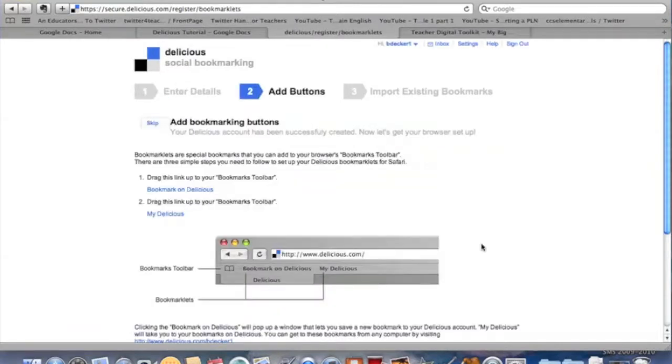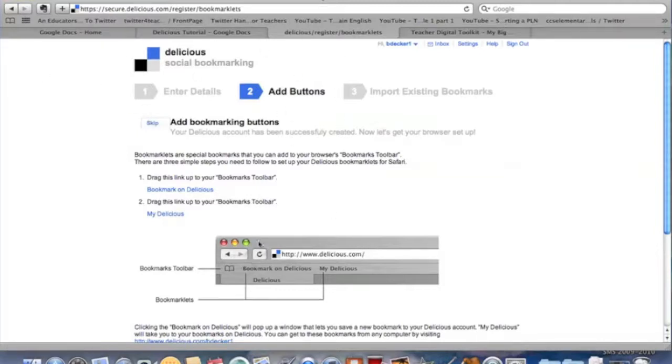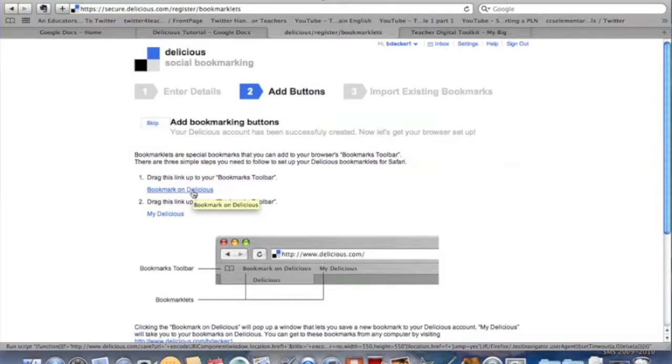Okay, so here we are inside Delicious and we have a job to do right away. We've already entered our details. Step two is to add buttons. You're going to want to add these buttons to your bookmark bar, the top bar, up at the top, up here.